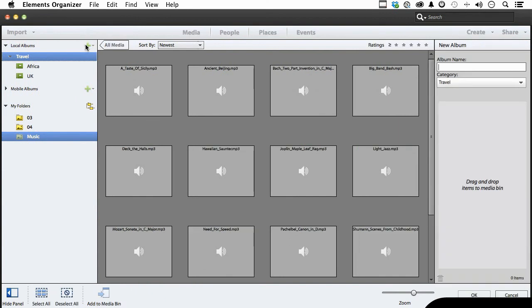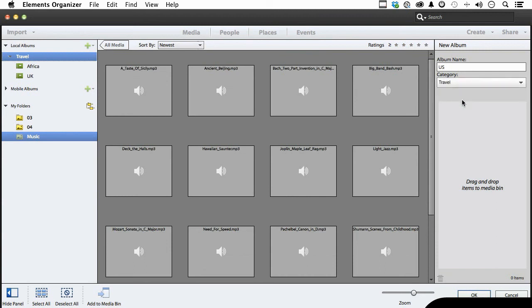Go do one more, and we'll call this one US, as in United States. And again I do want it in that category. If you have more than one, you can choose whichever one you want. Selecting it over here saves you that option. It already knows what you want. Click OK.